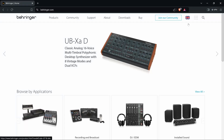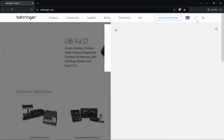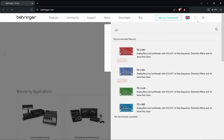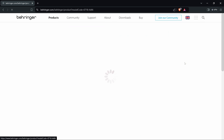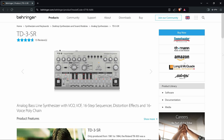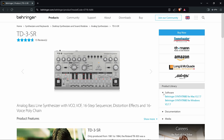To install the software, go to behringer.com. Then you can search for TD3 and select your version. Under product library, software, here you can choose your Behringer SynthTribe depending on your operating system.